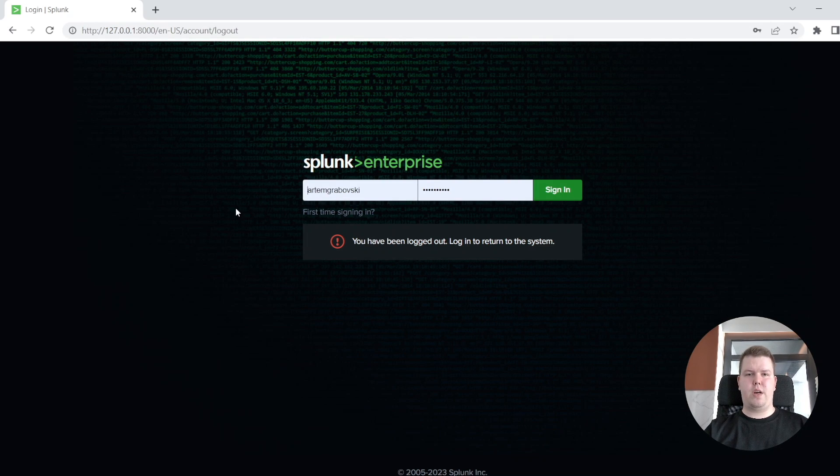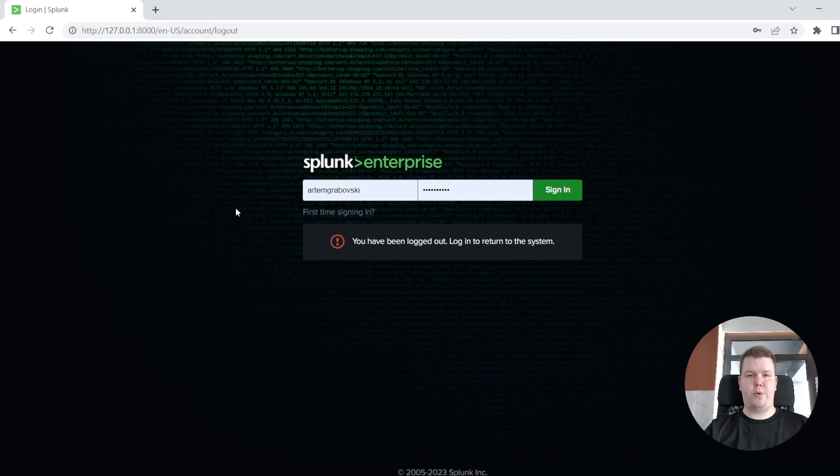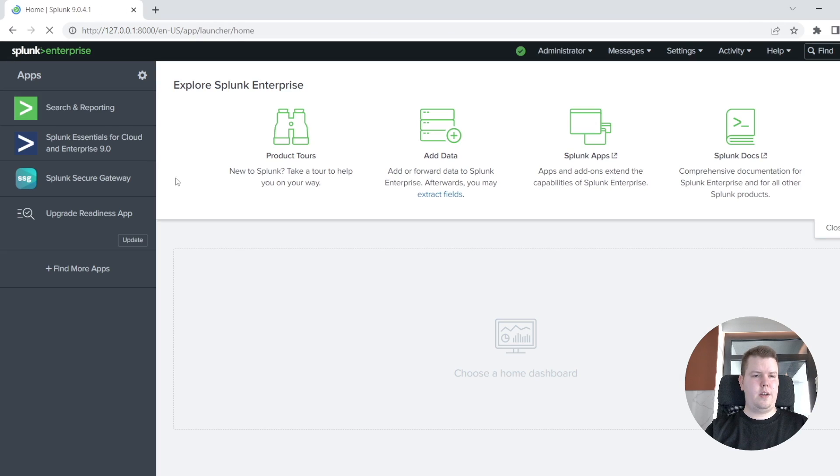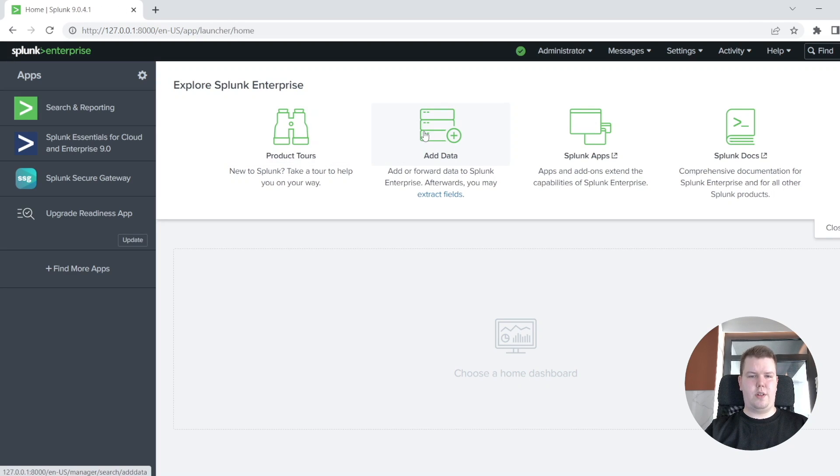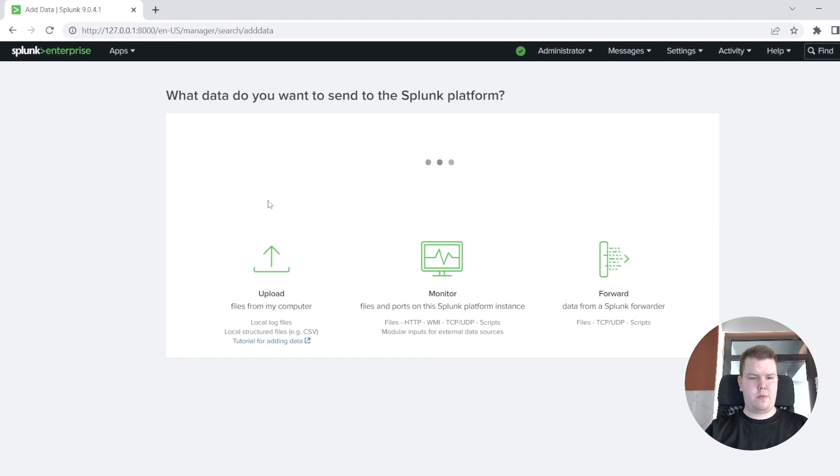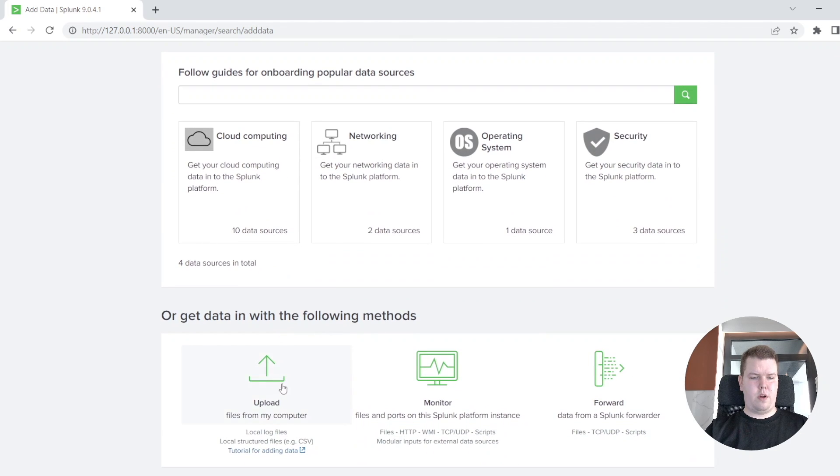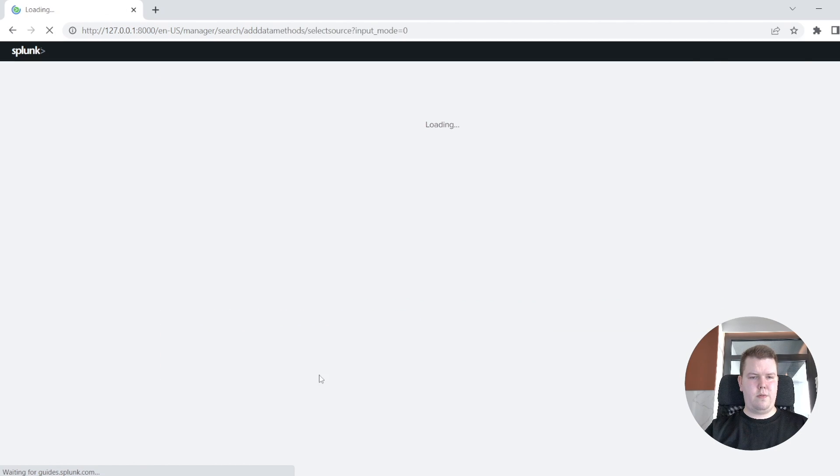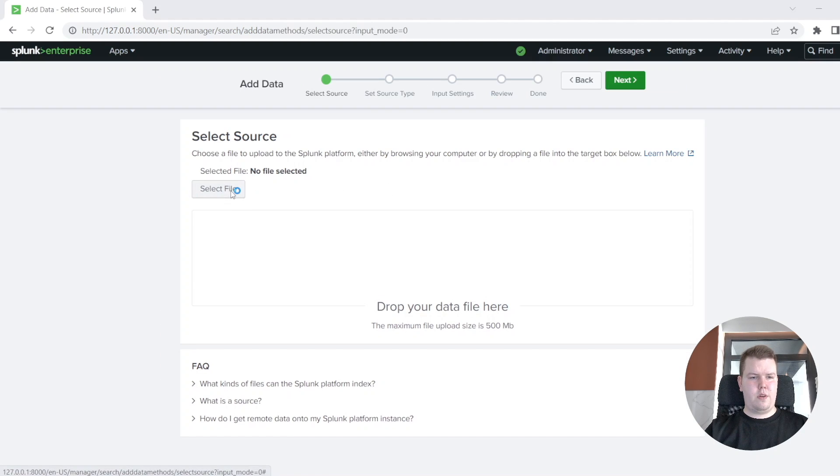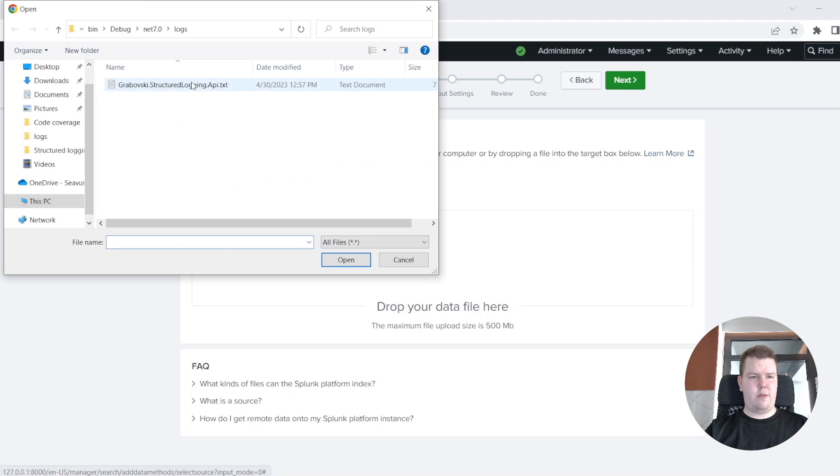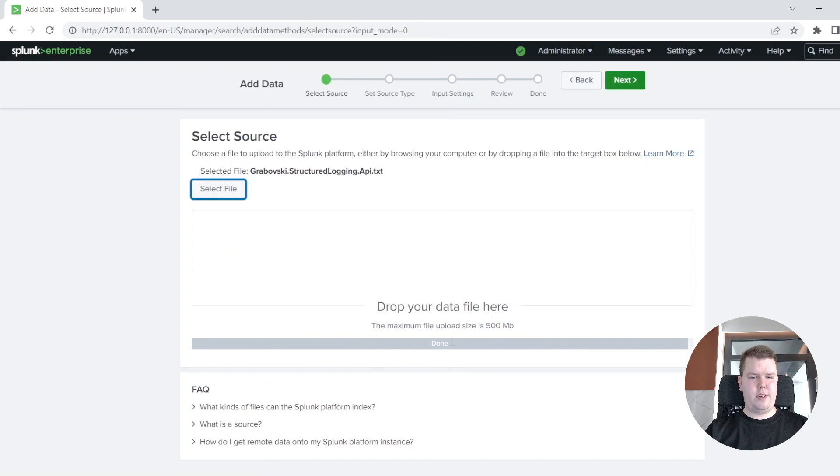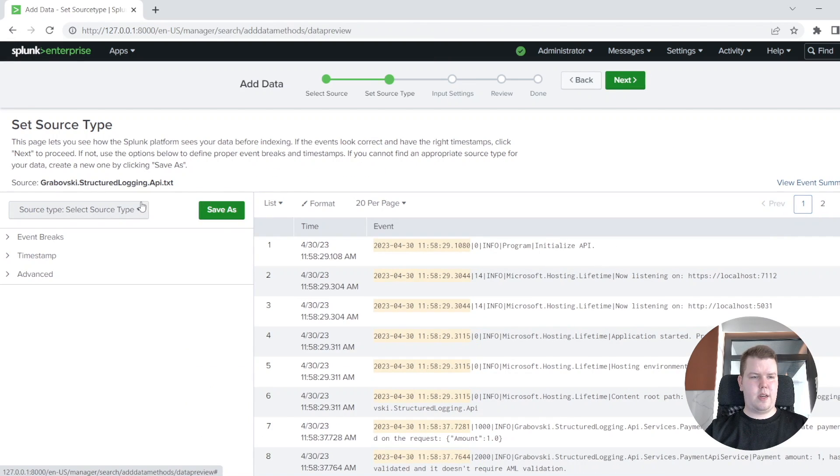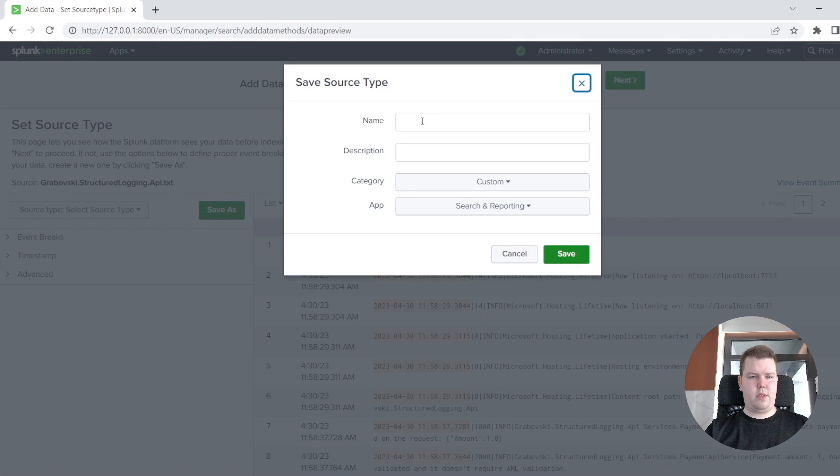Now let's try to add our log file to data analytics tool, which is named Splunk, which I recommend to use on your project. And I also plan to make additional videos regarding Splunk usage. So here we are signing in, and we want to add additional data. We want to upload our log file. Okay, we are selecting our file. Here it is. Download it. We are going to the next steps.